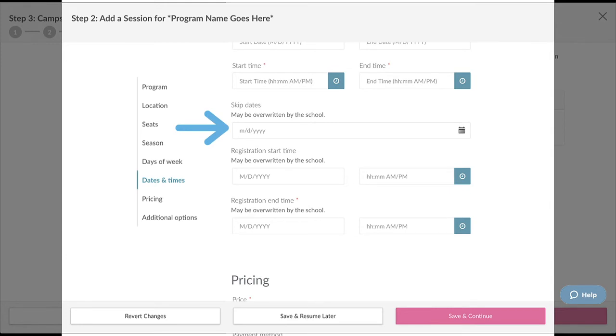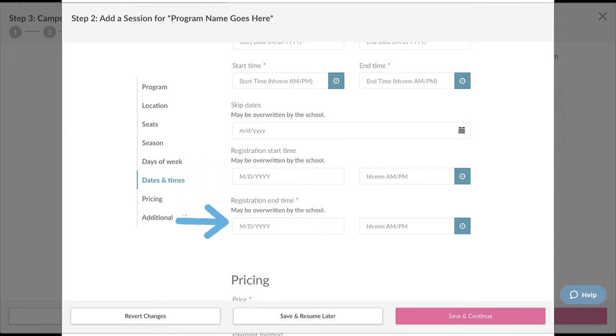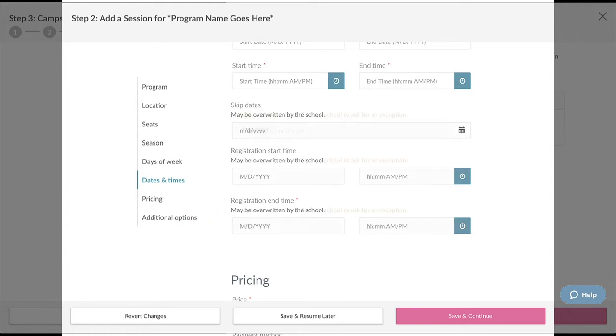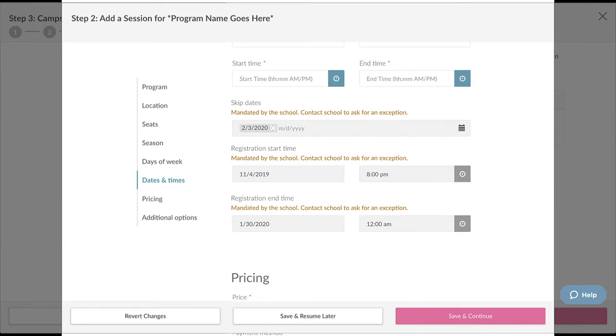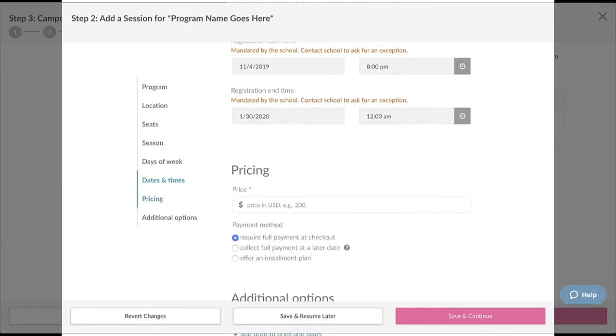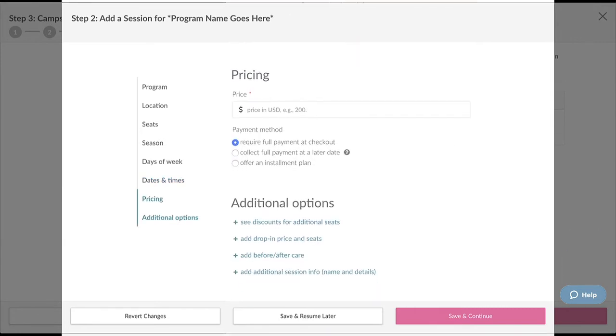You should also set an appropriate registration period. The registration period determines when your camp or class will be available to accept registrations. Once the date has passed, parents can no longer register for the session. Just a quick note: the skip dates and registration period fields may be overwritten by a school season policy. If these fields are grayed out and you need to make changes, contact the enrichment coordinator at the school. Once you're done filling out all the information, click Save and Continue.